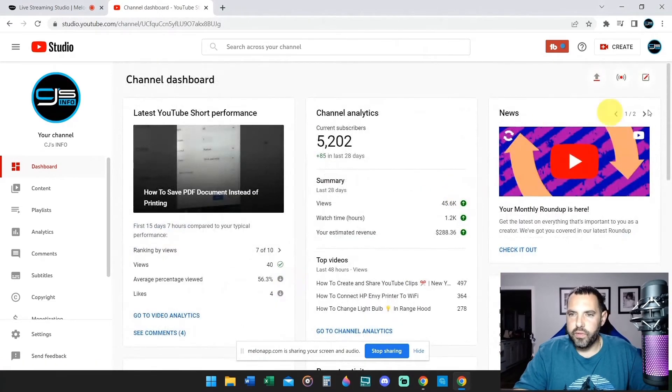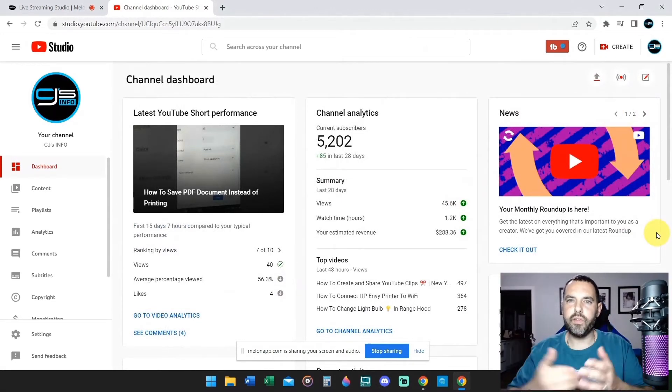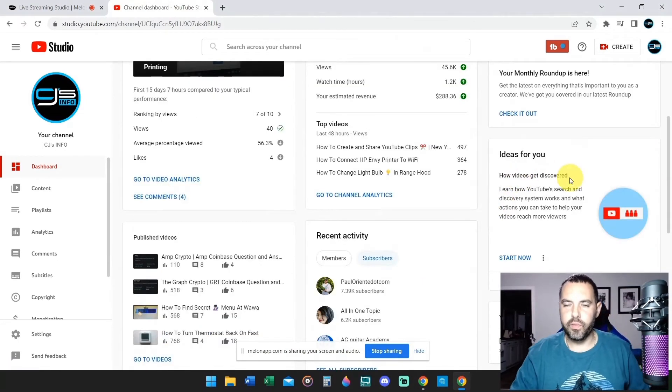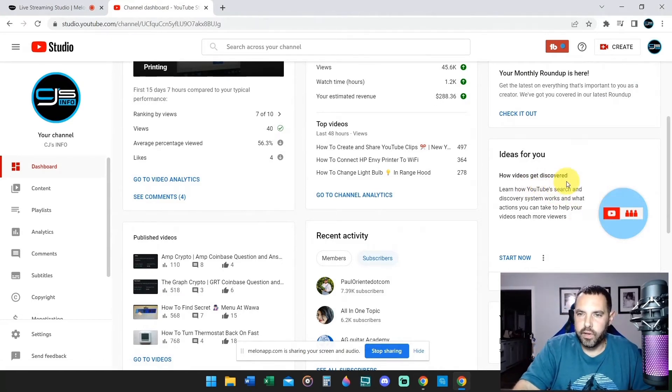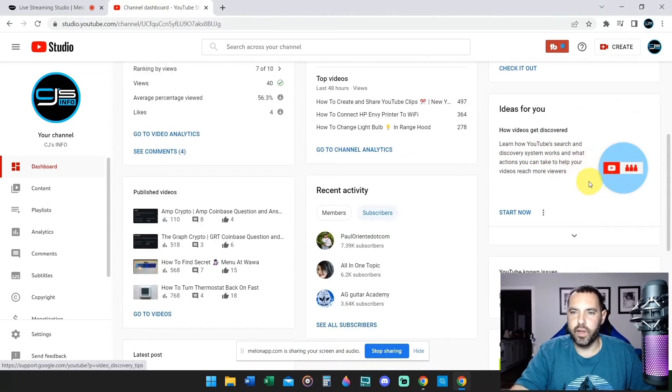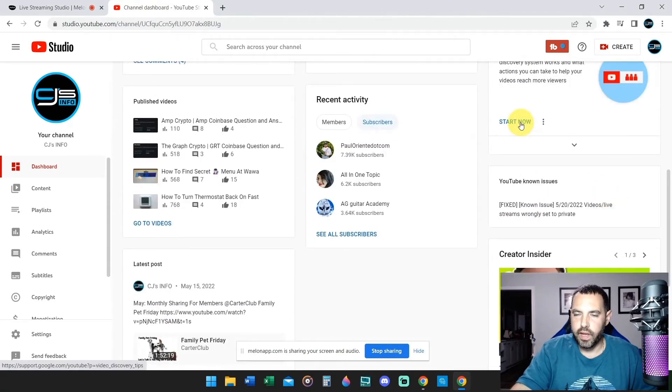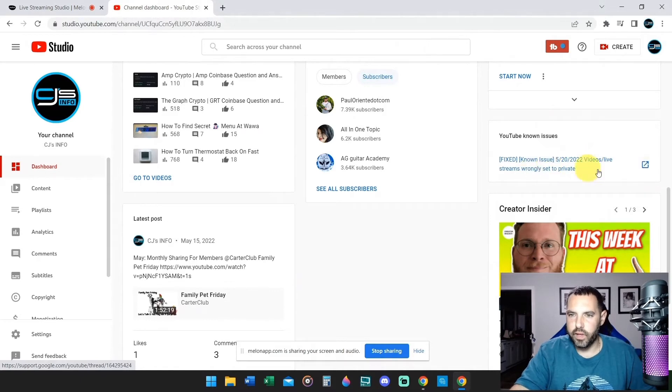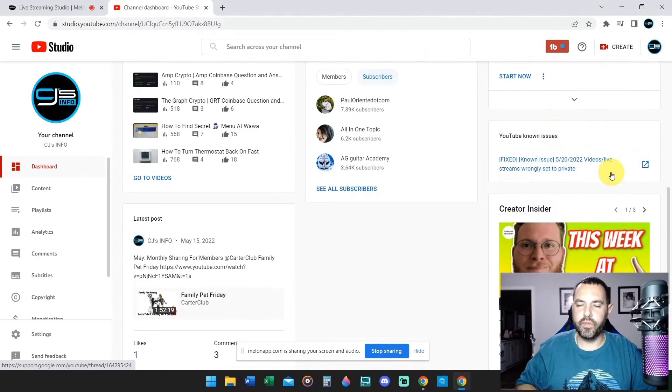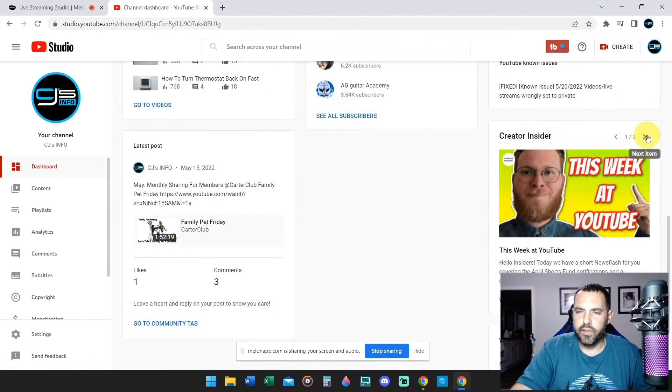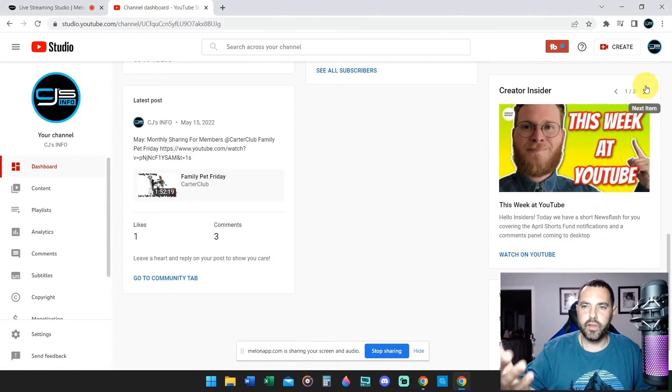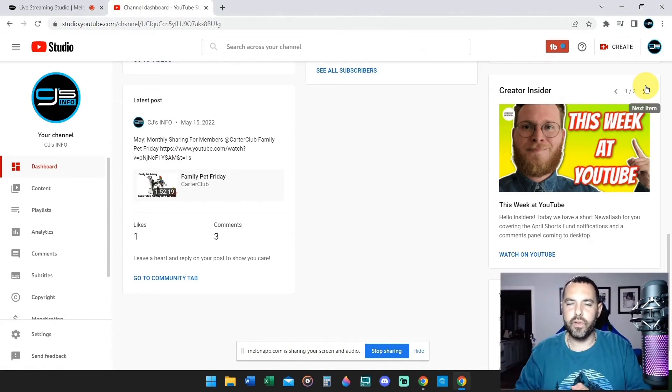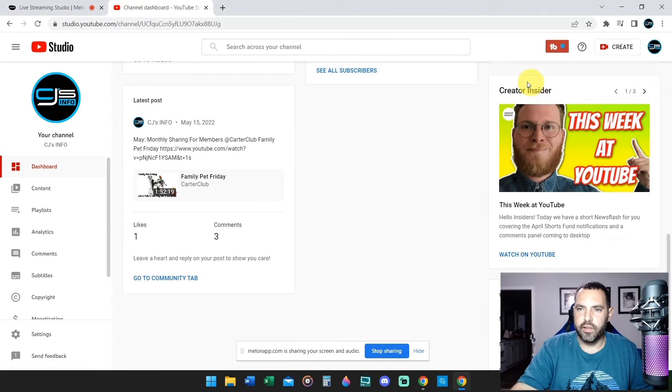And then the news is on the right. The news is what YouTube is letting you know what new things have come out on YouTube studio for YouTube creators. And then there's ideas for you from YouTube to know how to better your channel, how to get better, more successful, how videos get discovered. Creator insider is actually a YouTube channel that I am subscribed to. YouTube has their own separate YouTube channel called Creator Insider, where you can learn everything about YouTube that's coming out, new updates and features. It's really great channel. I love watching their content. Definitely check out Creator Insider to keep up to date.